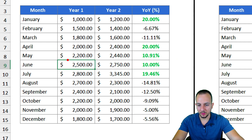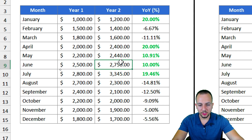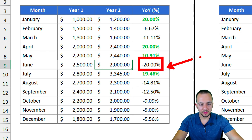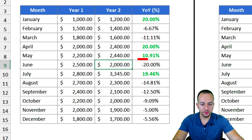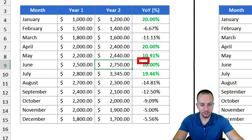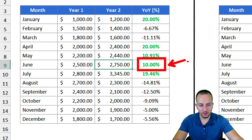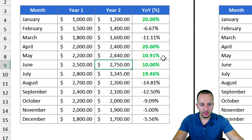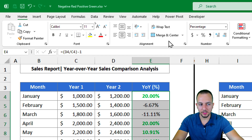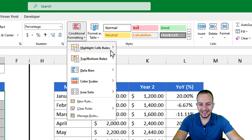Now whenever I have a positive number it will show in green. If I change a value — say from 2700 to 2000 — and press Enter, the number that was green is now unhighlighted. If I change it to 2750 and press Enter, the green color appears automatically again.